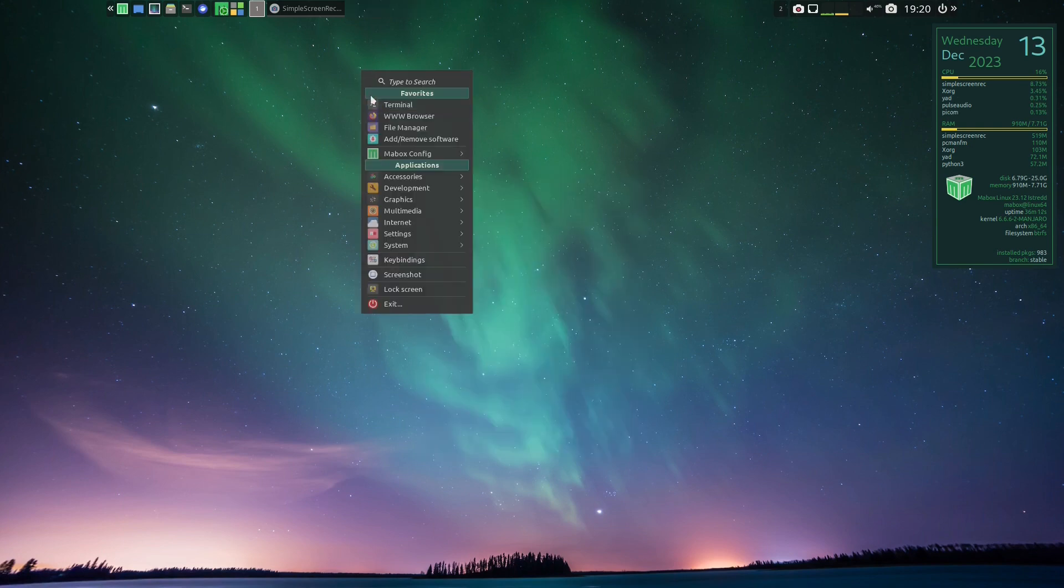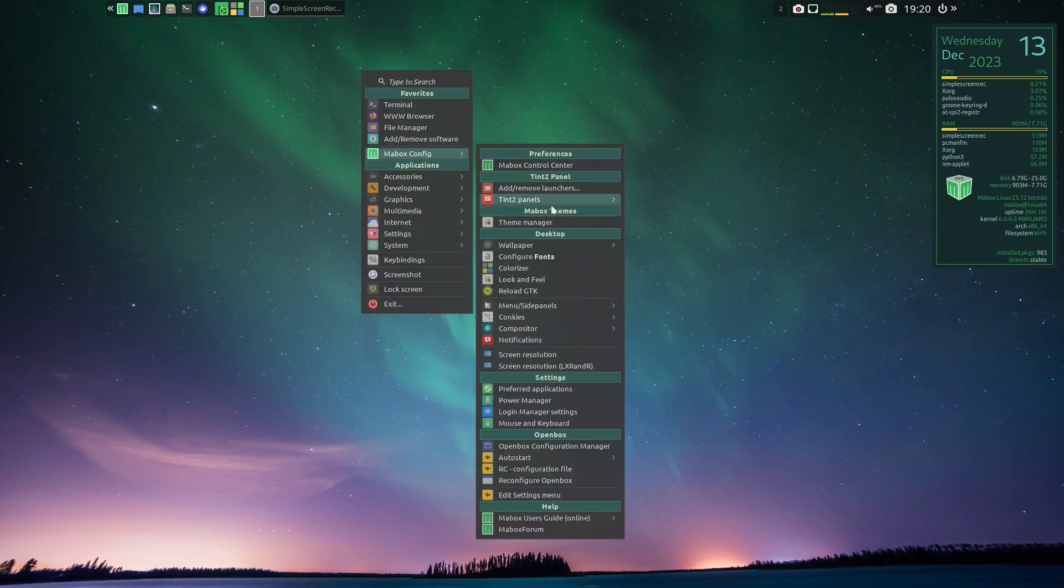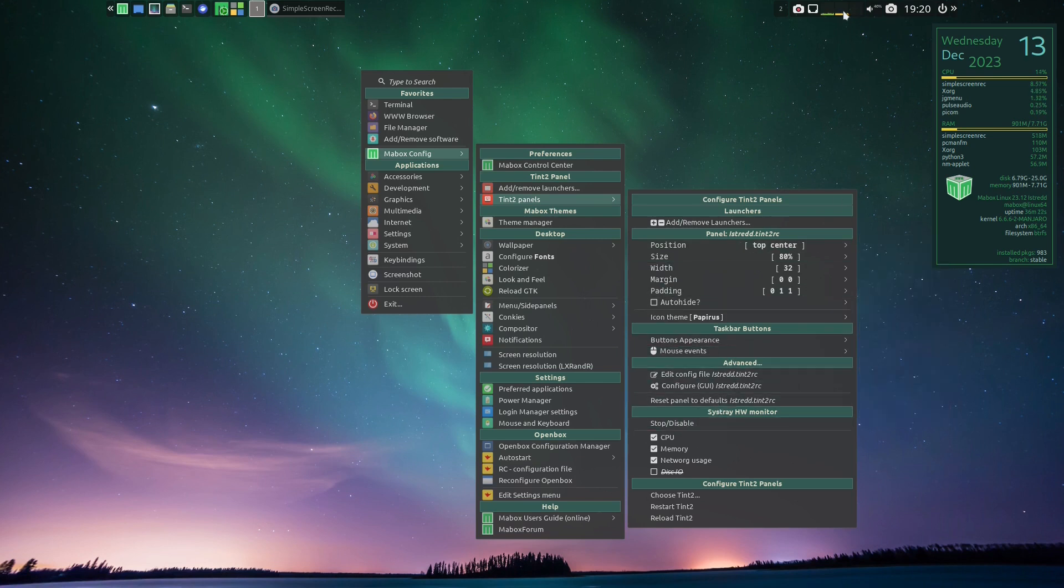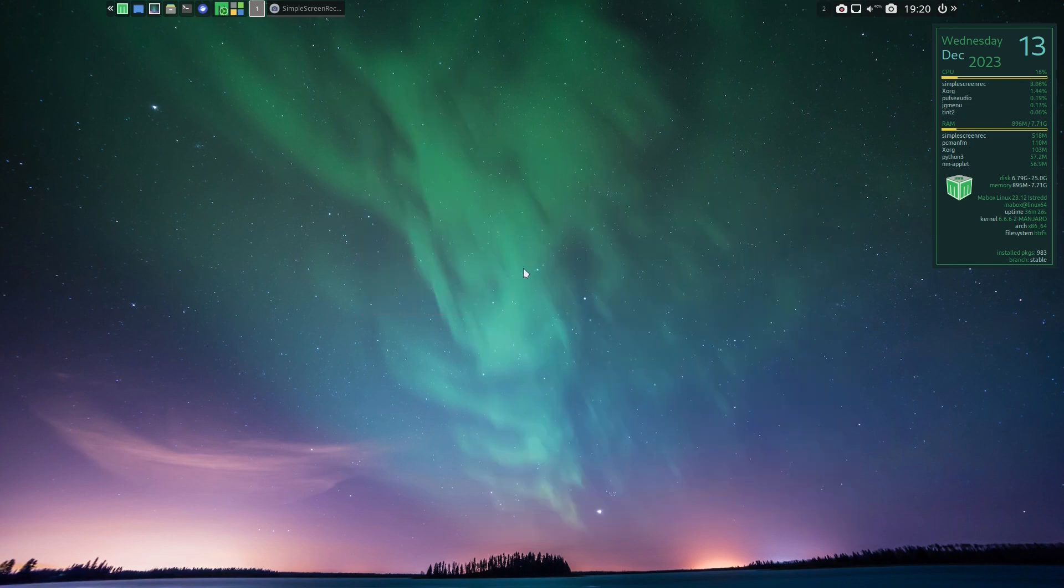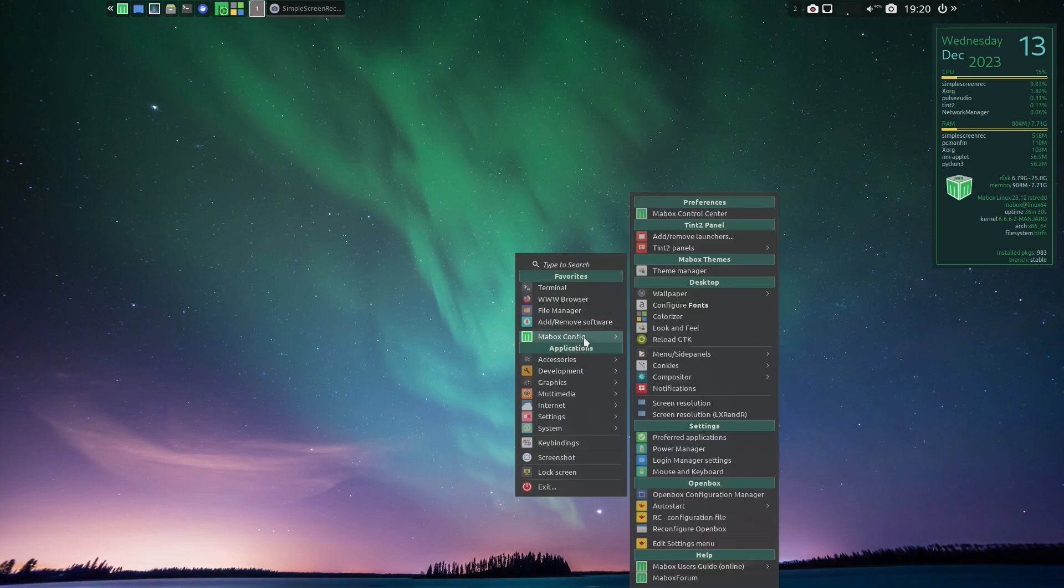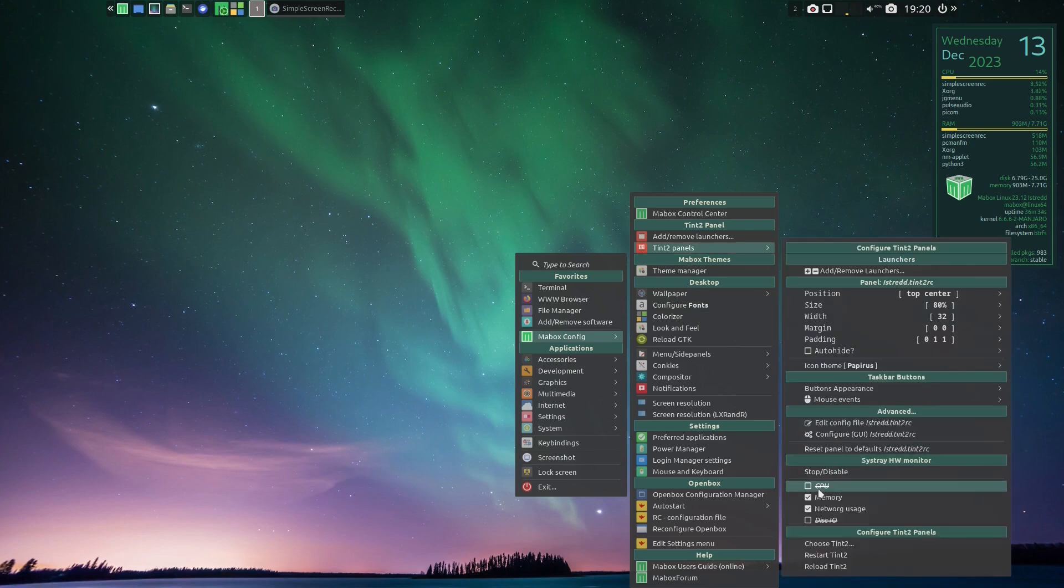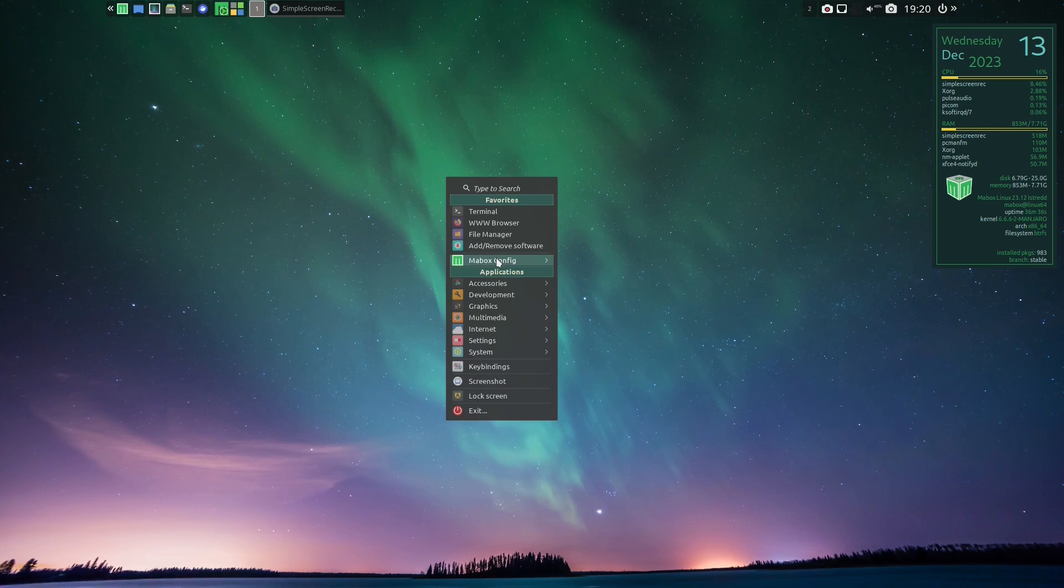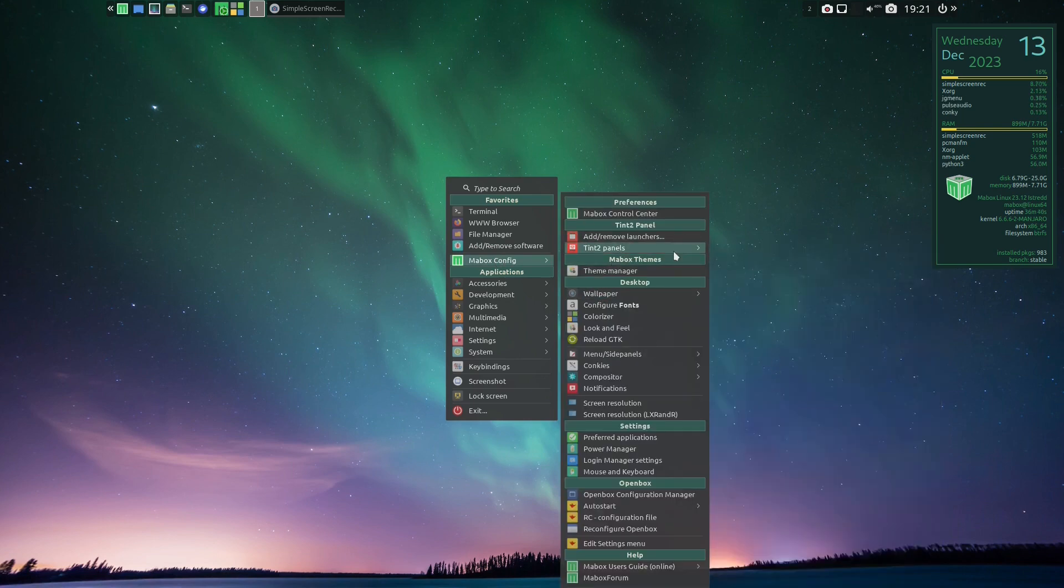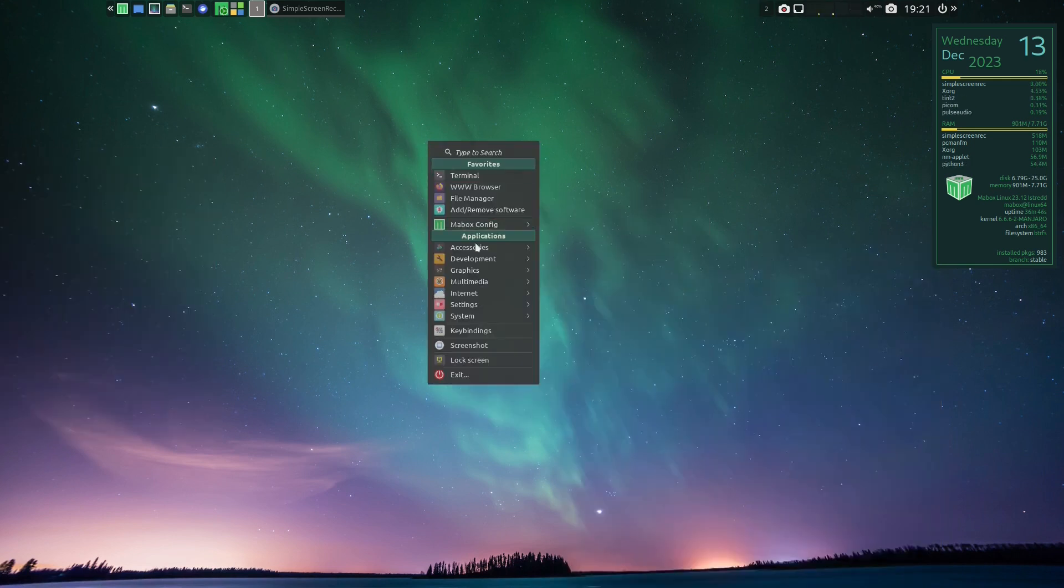Now there's options to configure your tint2 panel as well—a whole bunch of options. For example, I don't care about these CPU and memory and networking modules, so we'll just get rid of those. Now that's interesting that when I clicked on that thing—yeah, that kind of sucks where I have to click them one at a time. But there you go, that's how you get rid of that.